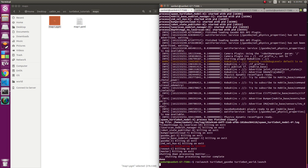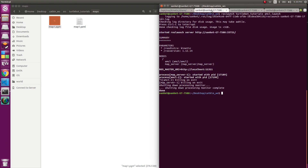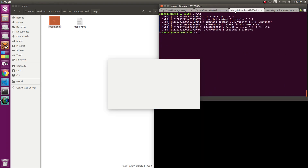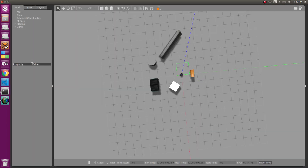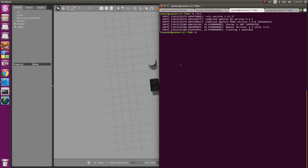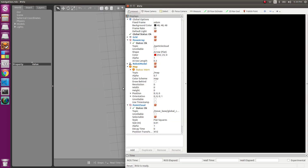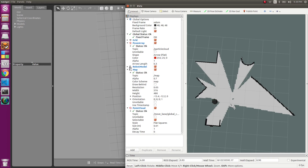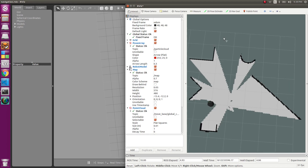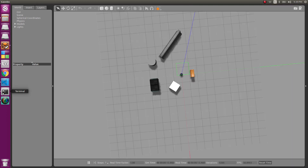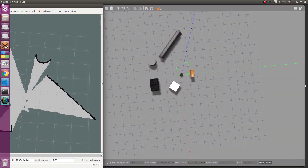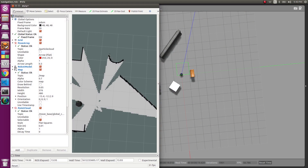I'll launch everything again and let's launch RViz. When we launch RViz now, we should get our own custom map — and indeed we get it. So if you have another world and you have mapped it, you can just make these simple changes to your launch file and you'll be good to go.